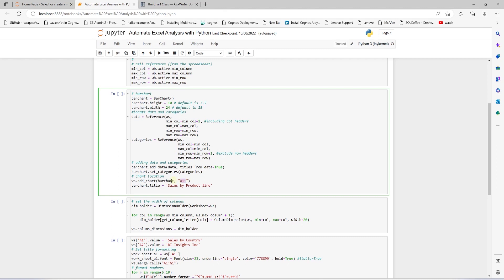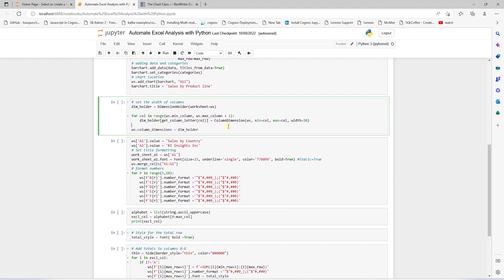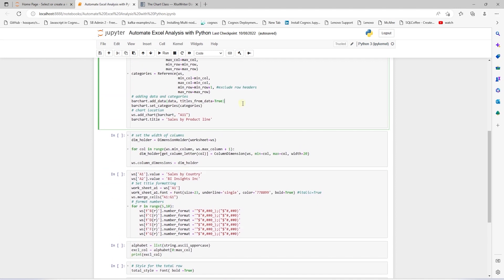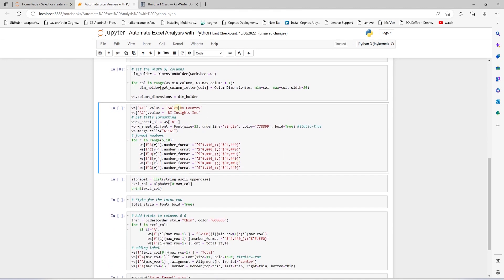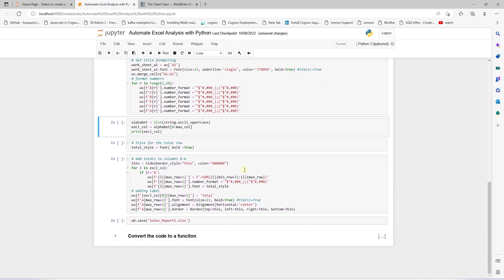We set the location where the chart will be displayed and add a title to it. Next, we take care of formatting the columns and data. We need to fix the column widths so they fit the data. Worksheet objects have row_dimension and column_dimension attributes that control row height and column width. Using column_dimension, we set the column width as we loop through the columns. In the subsequent cell, we add the heading and format the numbers — this is borrowed from the previous session.